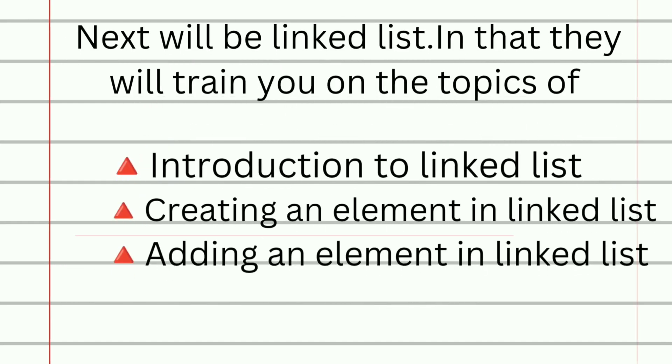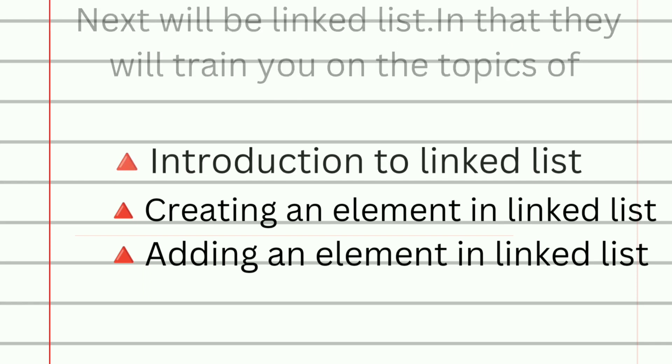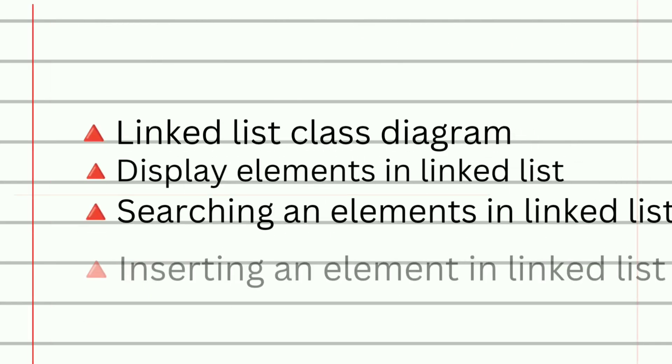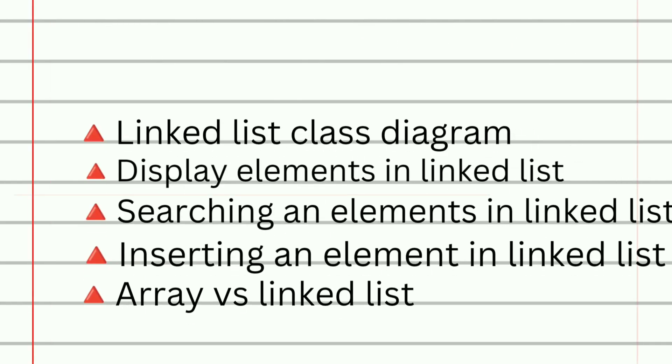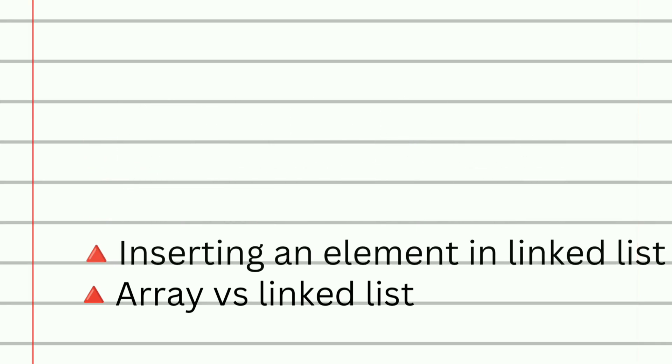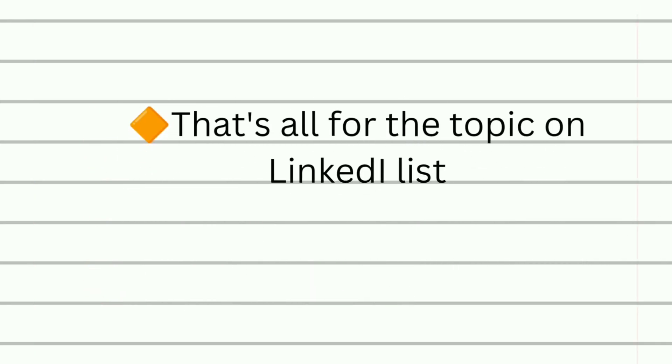Next topic will be linked list in which they will train you on the topics of introduction to linked list, creating an element in linked list, adding an element in linked list, linked list class diagram, display element in linked list, searching an element in linked list, inserting an element in linked list, and the last topic is array versus linked list.